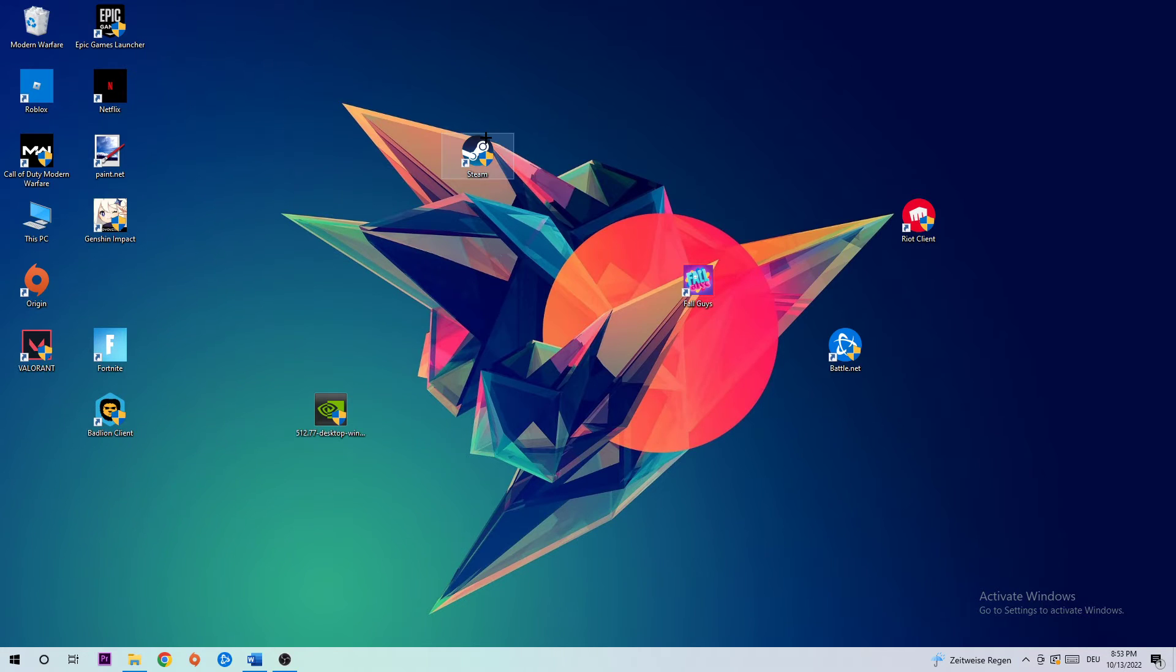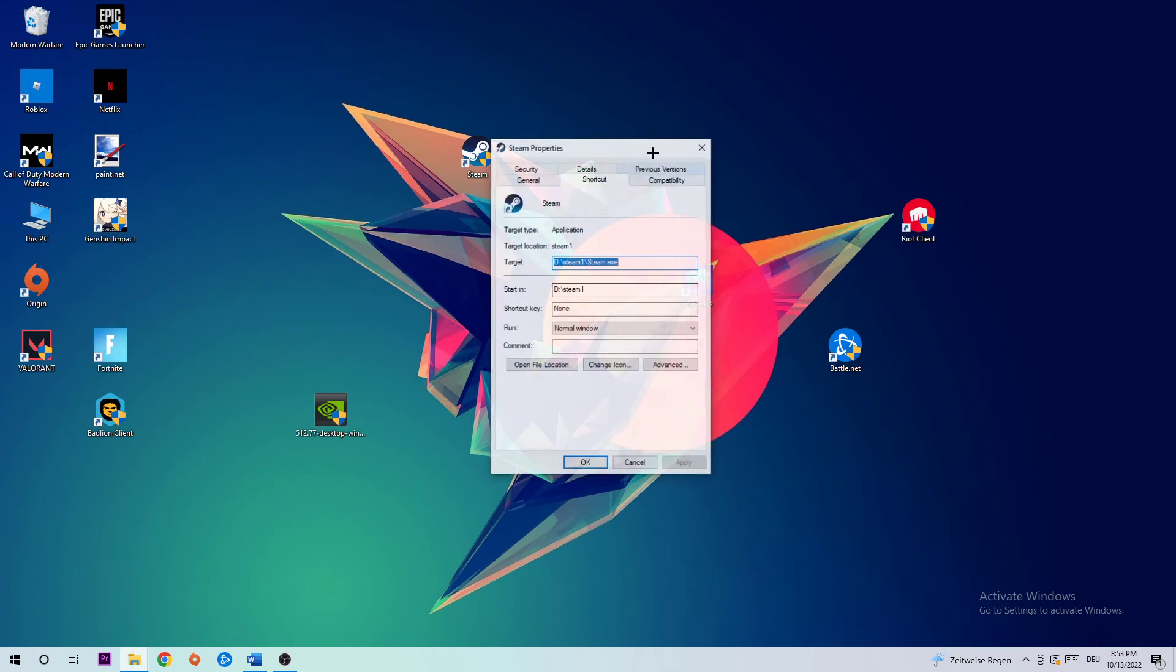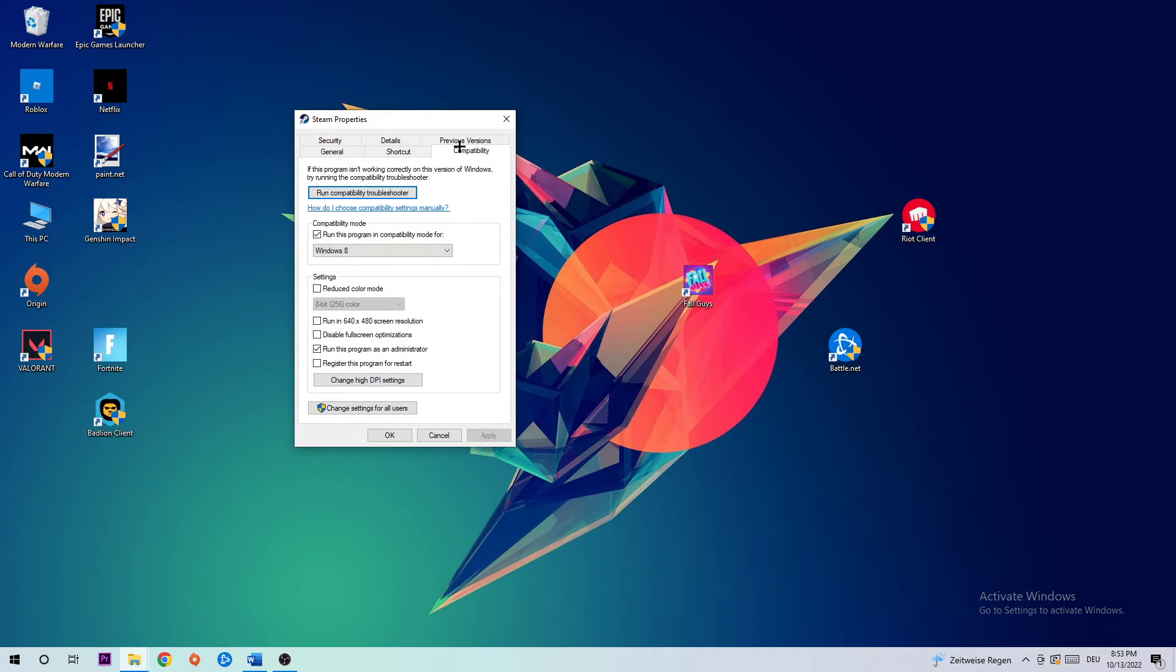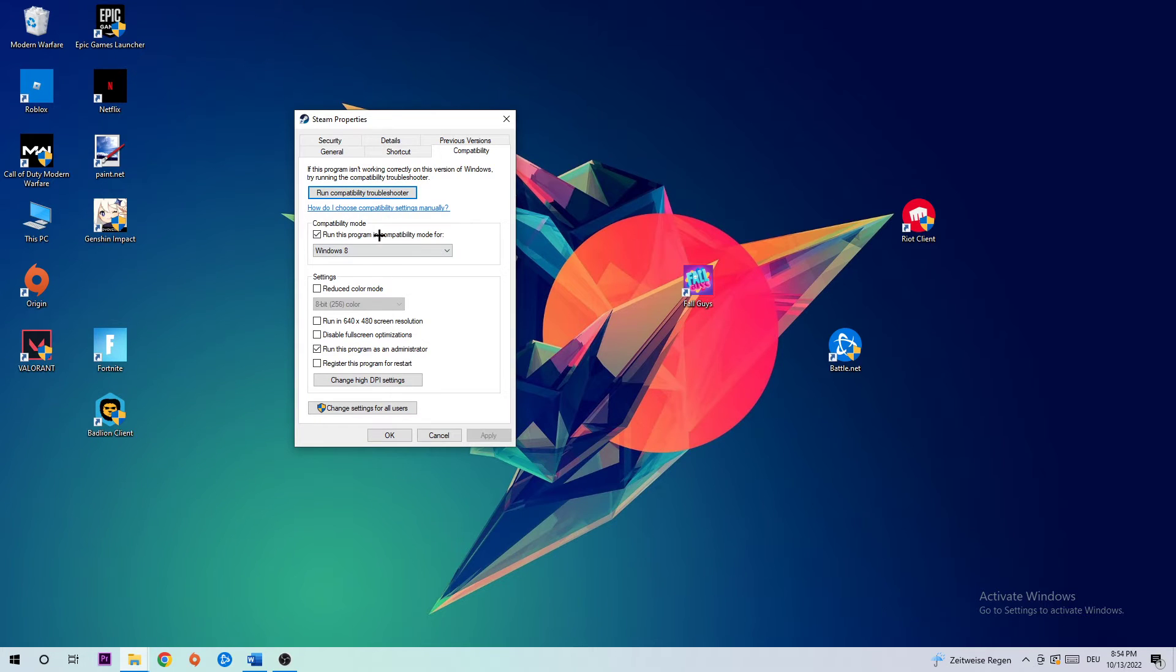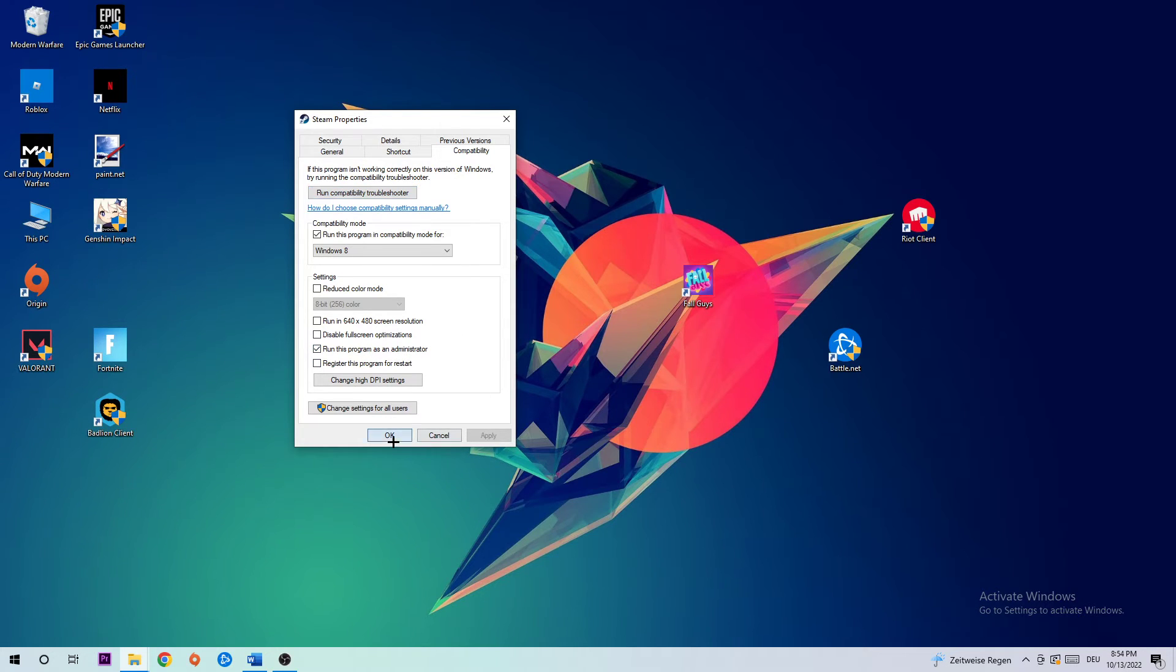Once in Properties, click on Compatibility and copy my settings. Let's quickly run through it: Enable 'Run this program in compatibility mode for Windows 8', disable Fullscreen Optimizations, and enable 'Run this program as an administrator'. Hit Apply and OK.